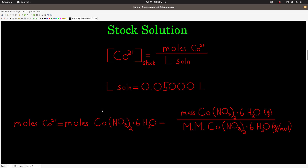The moles of cobalt is equal to the moles of cobalt 2 nitrate hexahydrate that was weighed out, because in one mole of cobalt 2 nitrate hexahydrate there is one mole of cobalt 2 ion. When you put this stuff in water, it dissociates into the cobalt ion, the nitrate ion, and the waters just go away. When you calculate the molar mass, be really careful that you do include the six waters — that's a common mistake.